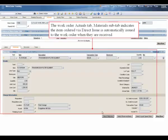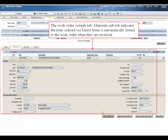The work order actuals tab, materials sub tab, indicates the item ordered via direct issue is automatically issued to the work order when they are received.